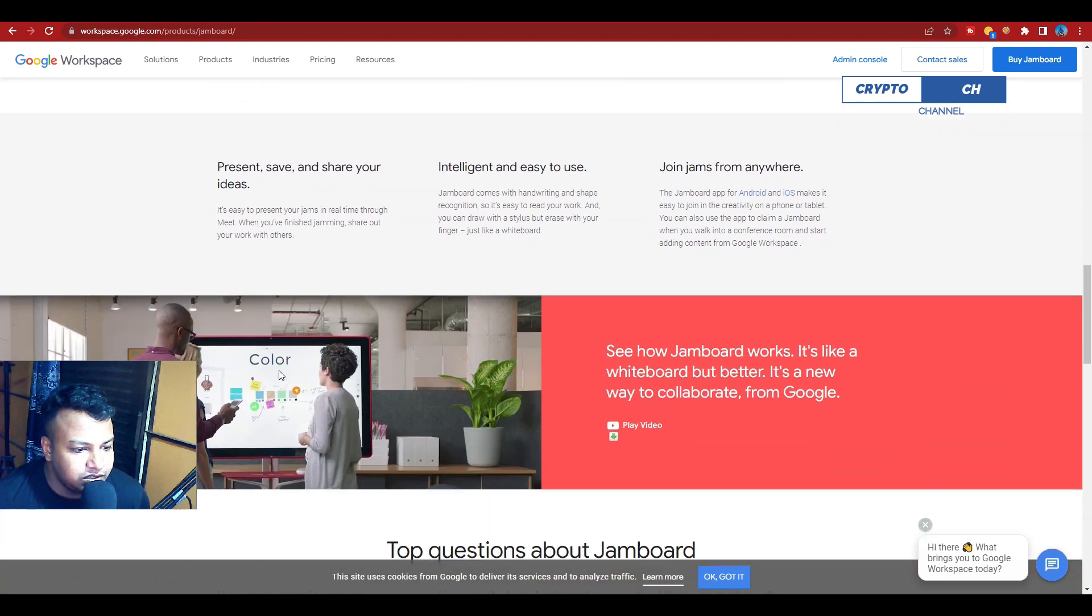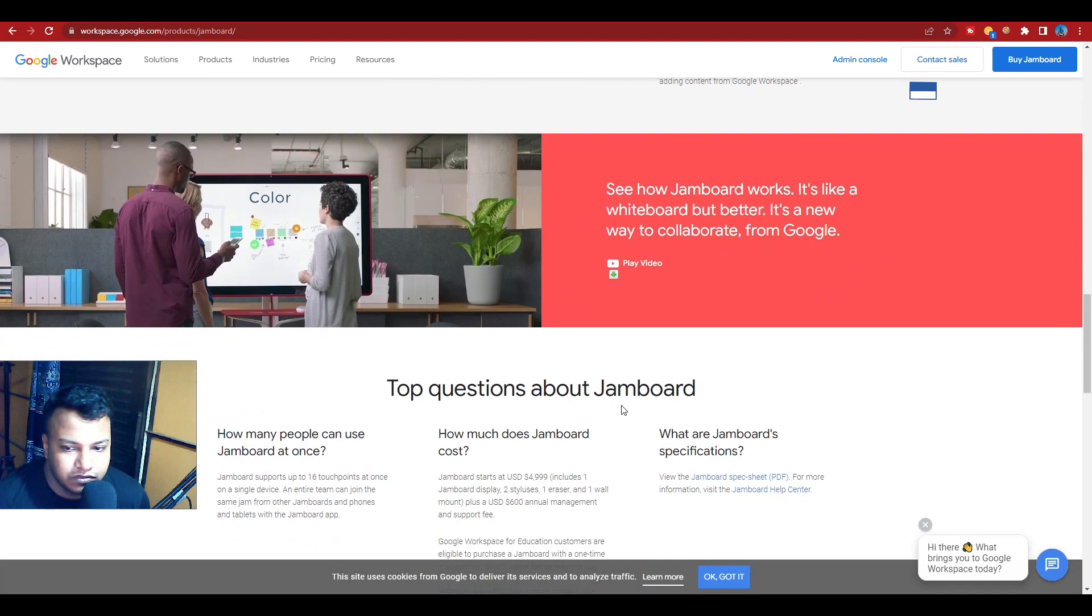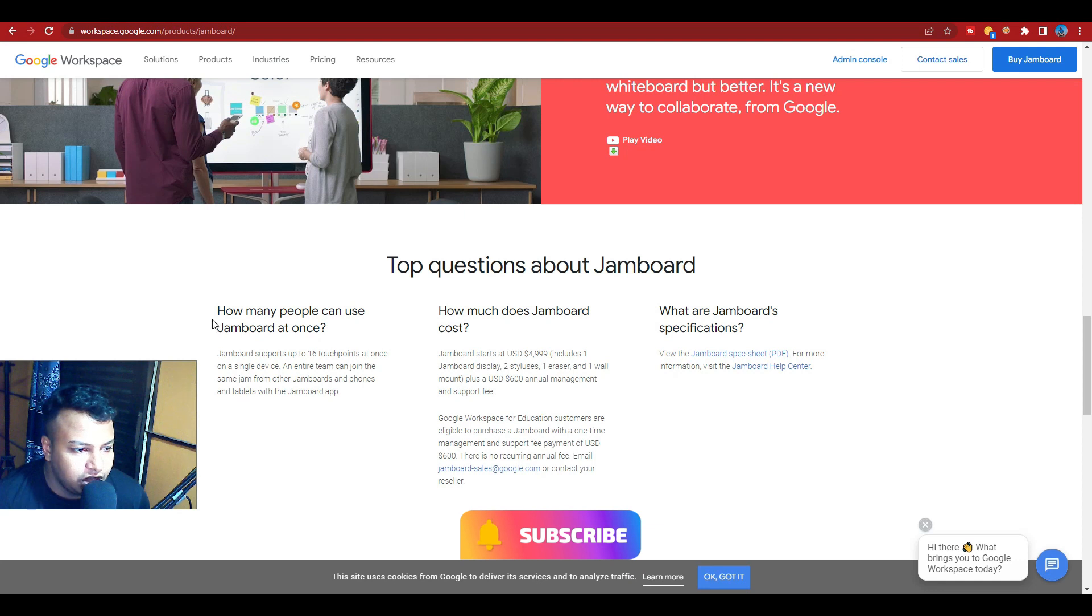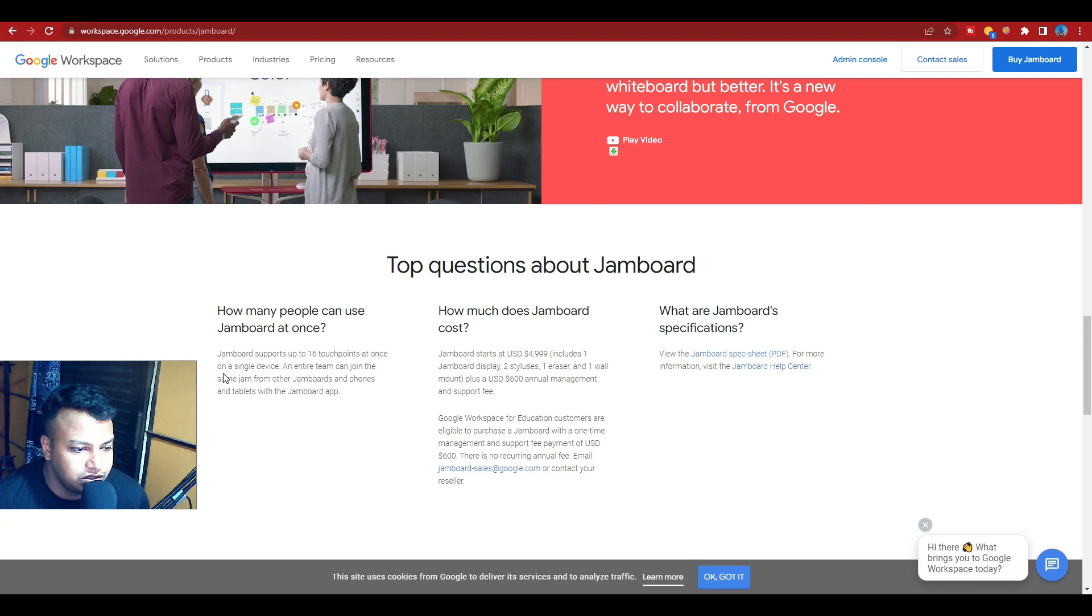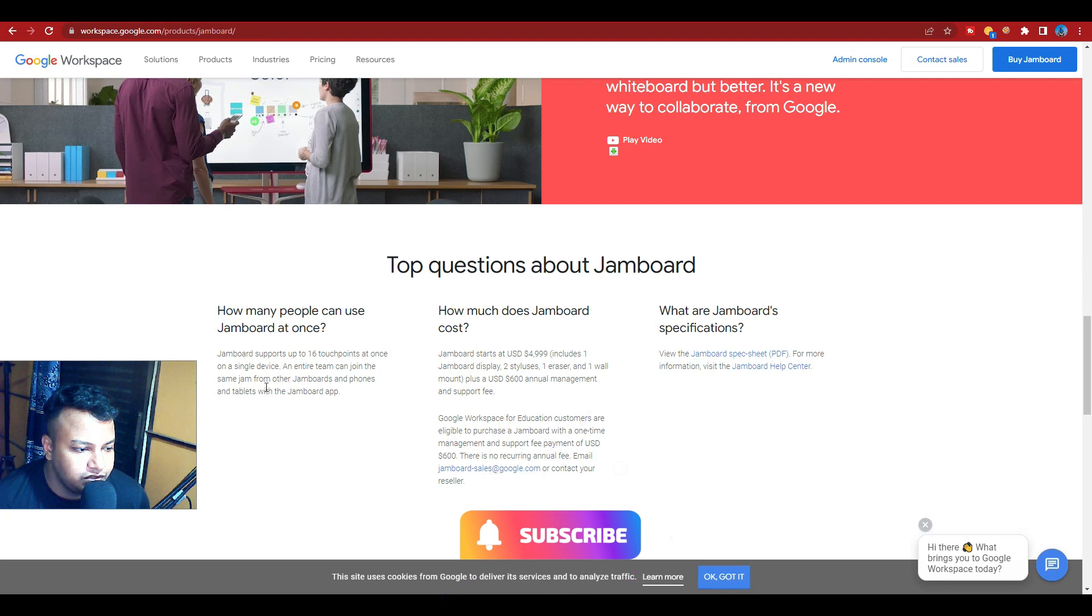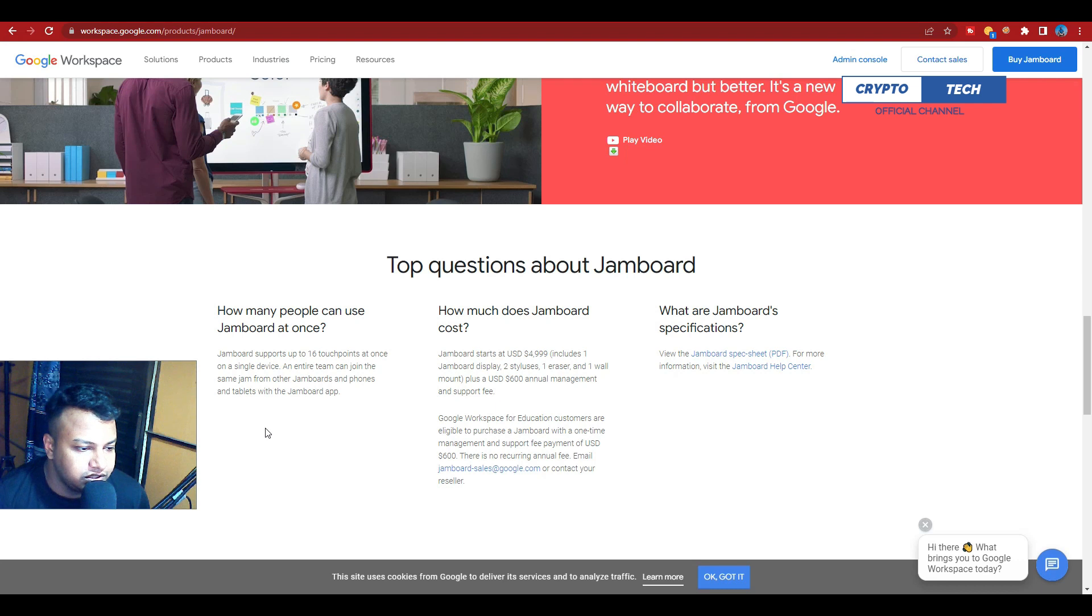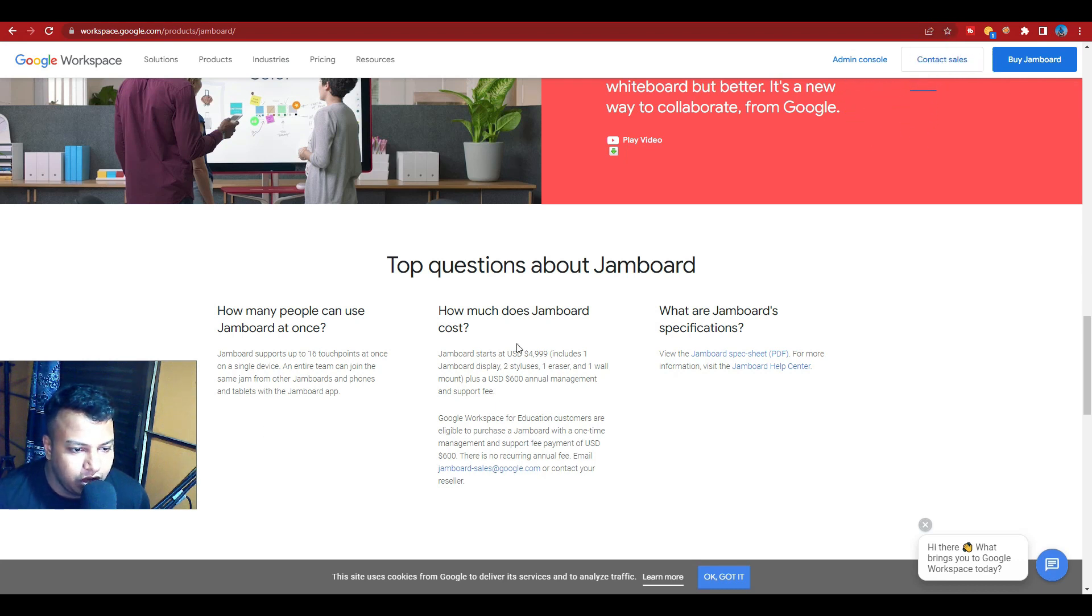Here are some frequently asked questions about Jamboard. How many people can use Jamboard? Jamboard supports 16 touch points at once on a single device. So entire teams can join the same Jamboard from other Jamboards, phones, and tablets using the Jamboard app.